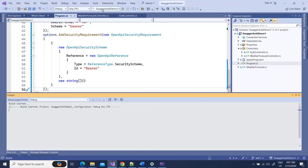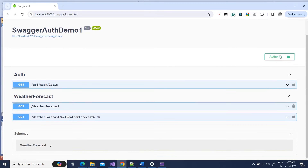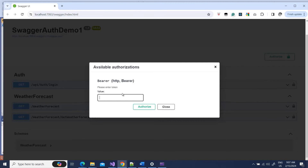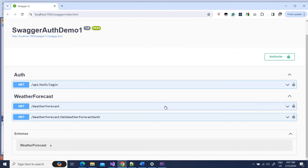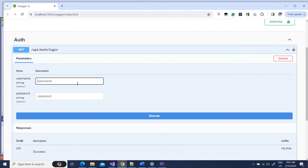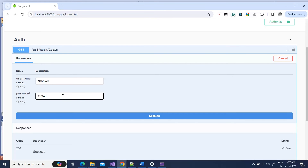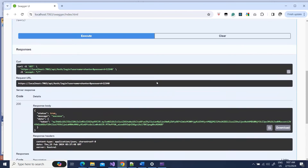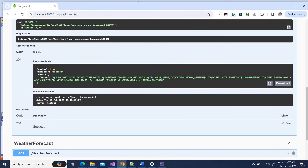Now if I run it, you can see we have an Authorize button here. If you click it, it will ask you to enter the token. You can see these settings we configured — like 'enter token' — are reflected here. Let me go ahead and do a login to get that token. I'll execute the login and here's the token — let me copy it.